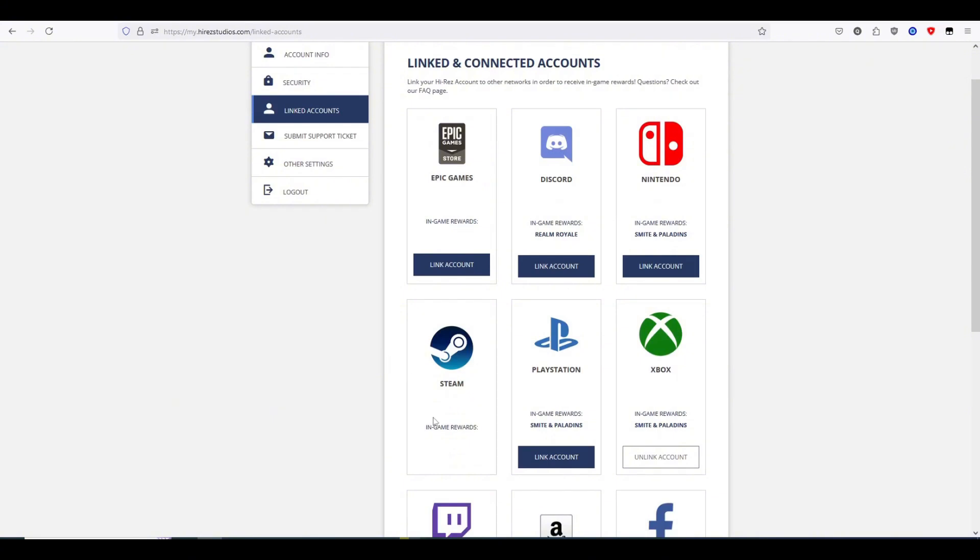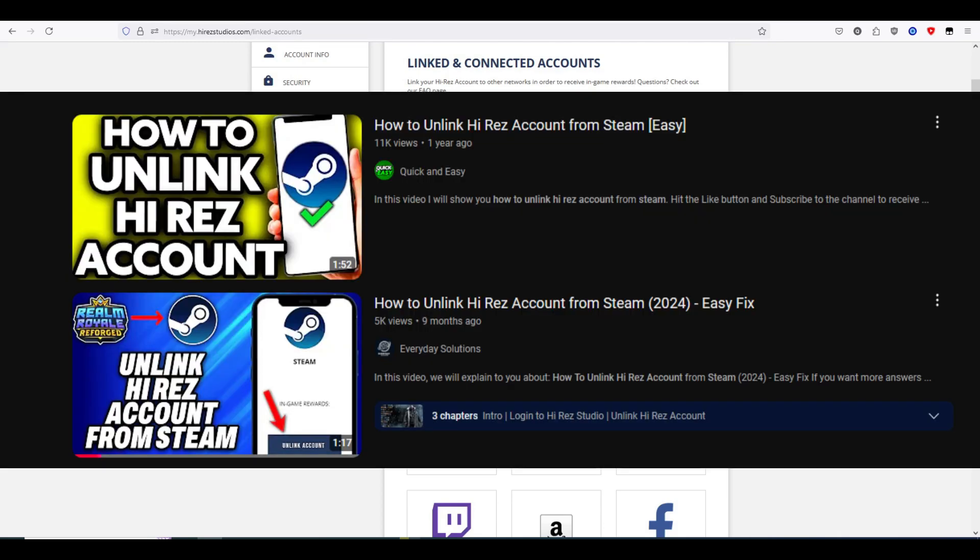Notice that after adding your Steam account, there is no option to unlink it. I have seen several videos on YouTube that clickbait how to unlink this account and they always say that the unlink button will be right here.